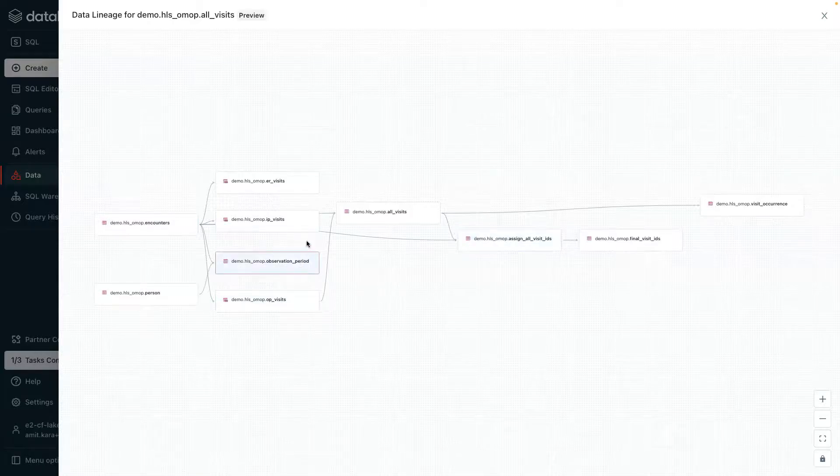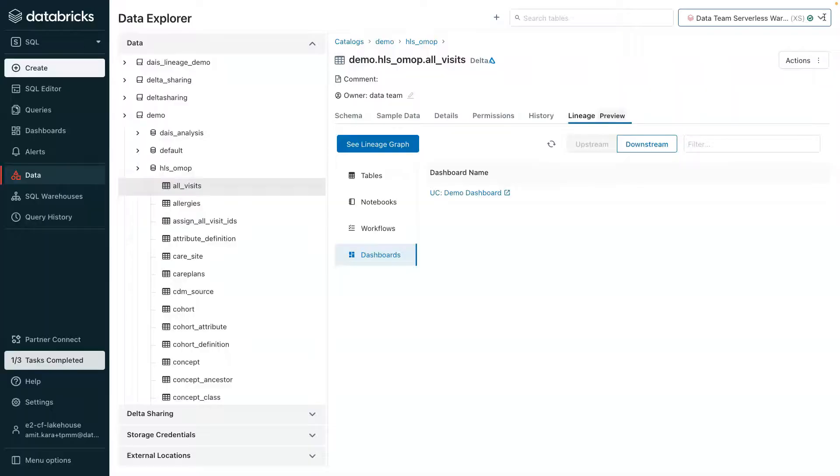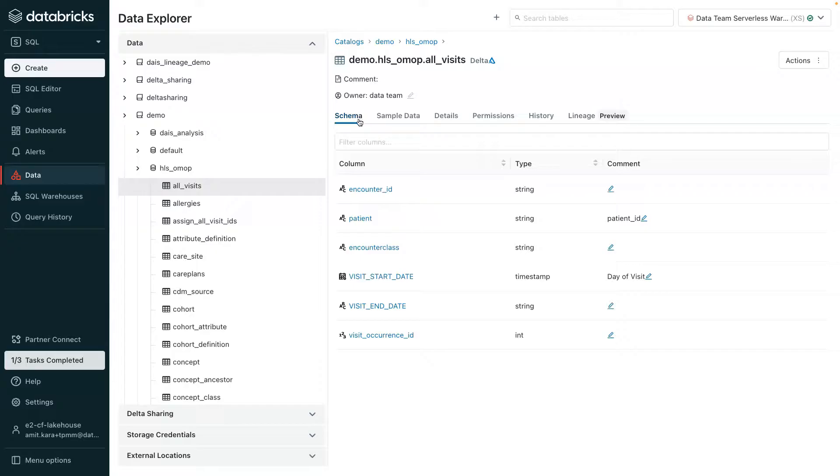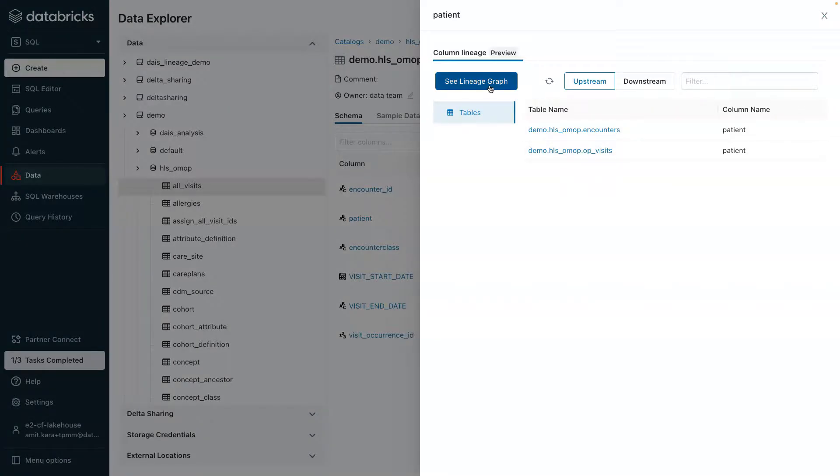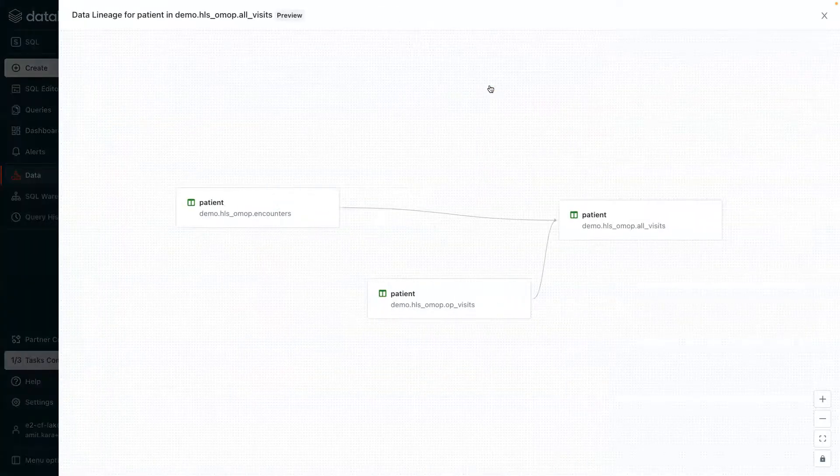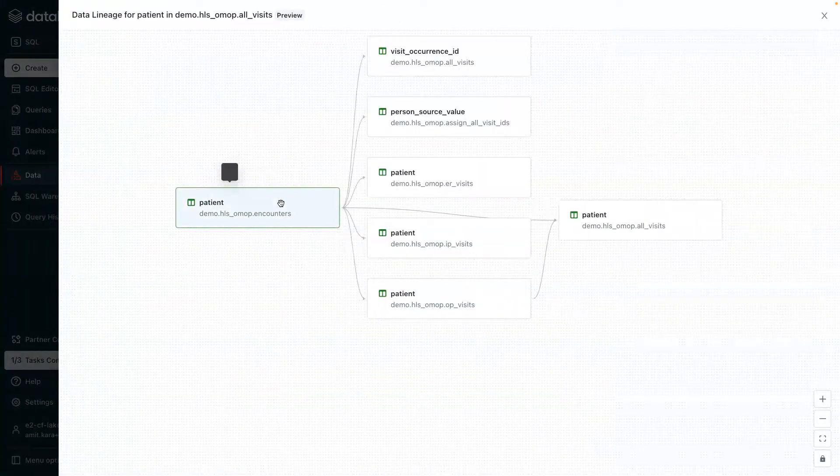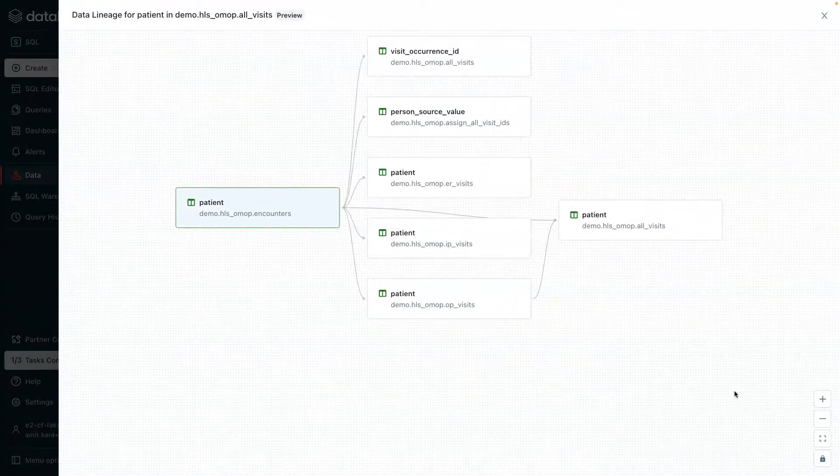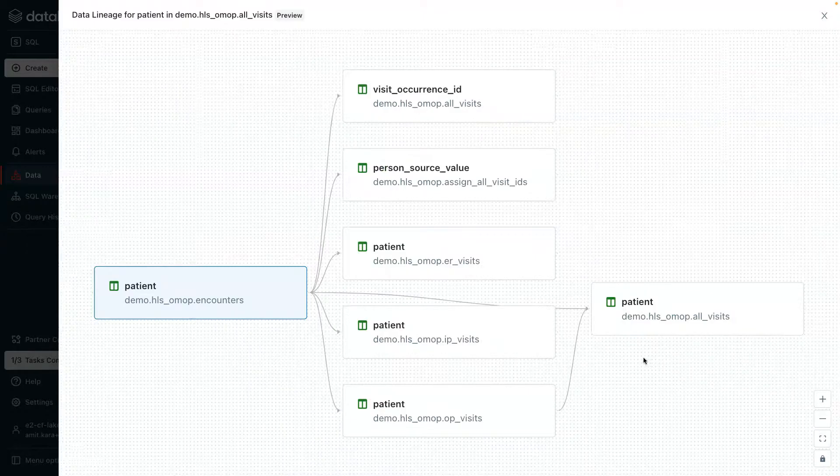So, not only do users have visibility into the data flow lineage, but Unity Catalog also captures column level lineage. So, for example, patient ID is derived from two tables, the encounters table and the ops visit table. You can see where the column is used for use cases such as impact analysis, debugging, or for compliance.